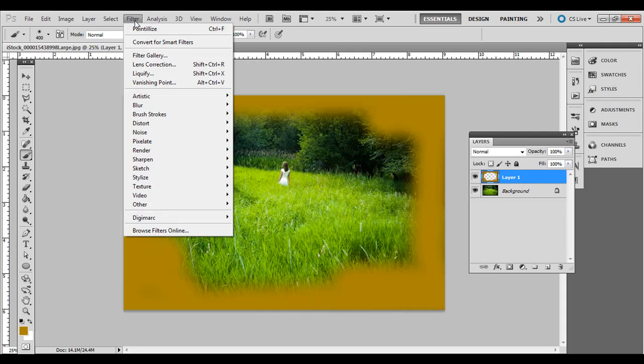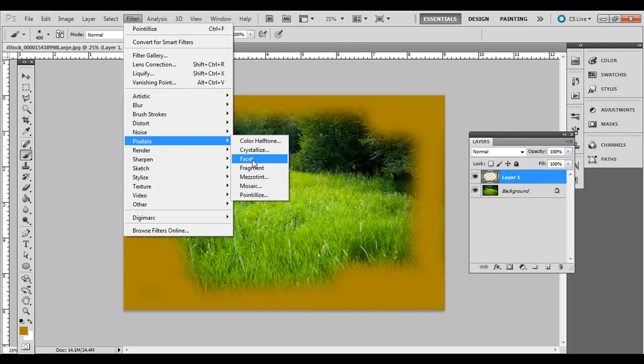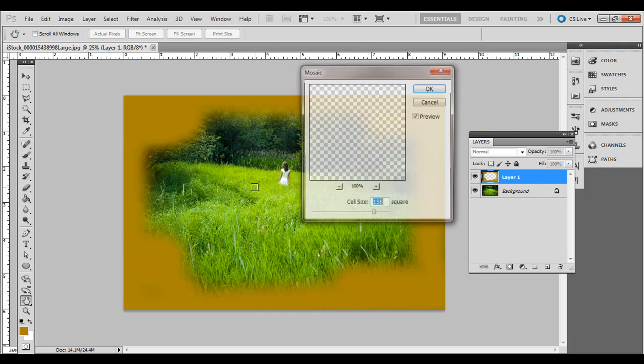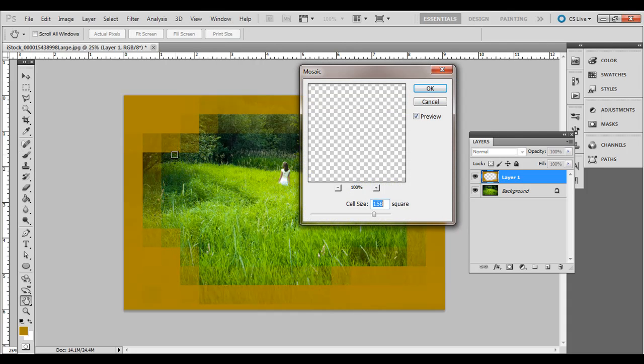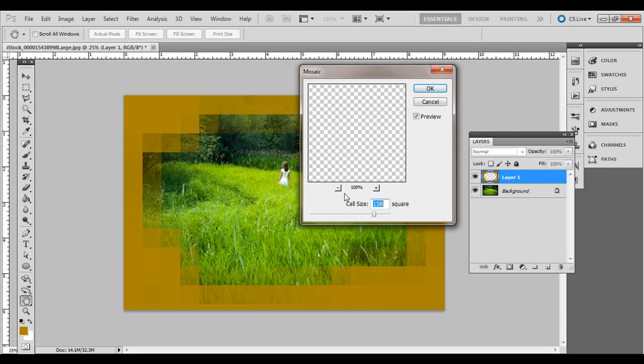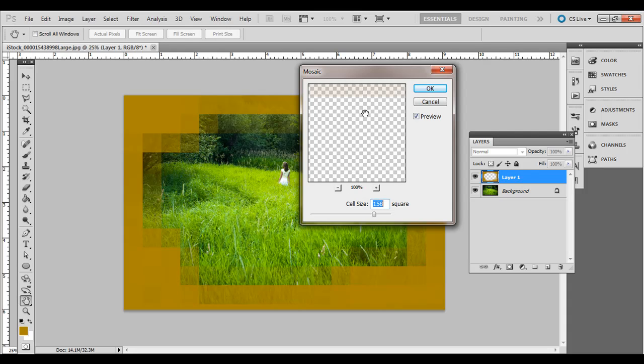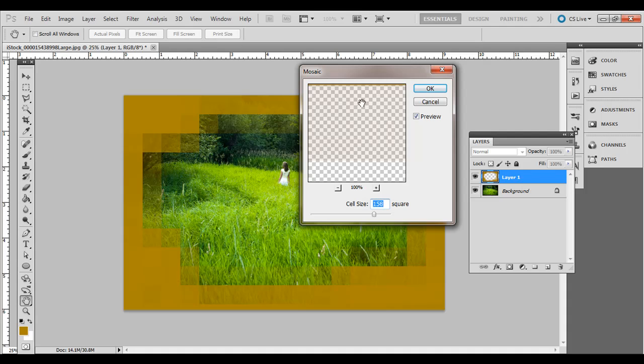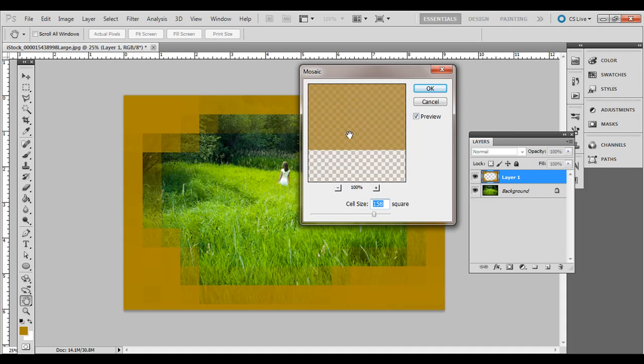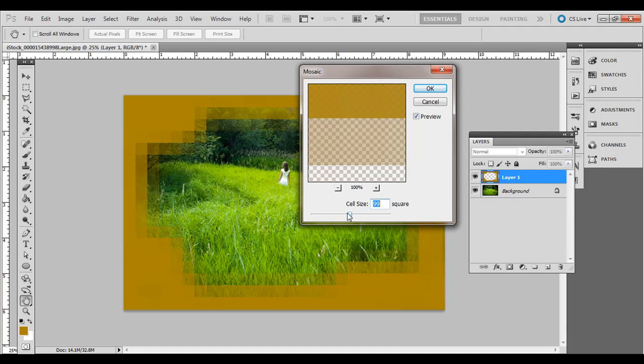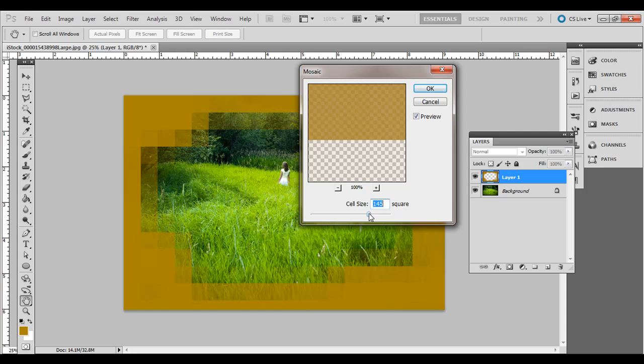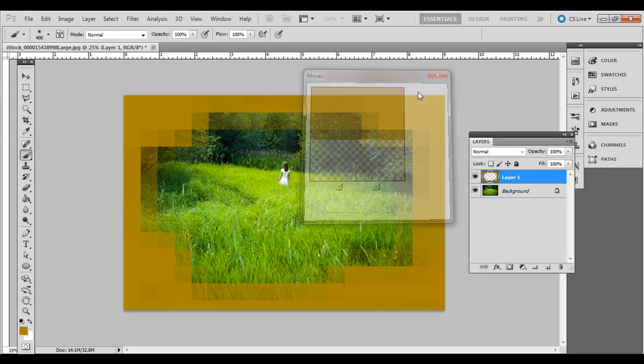All right. Then go ahead and go to filter, pixelate, and mosaic. And it creates a kind of subtle, and you see it previewed over here, kind of a subtle pixelated look. Maybe some business brochures or it kind of has that old school video game look. All right. I'm just going to hit OK.